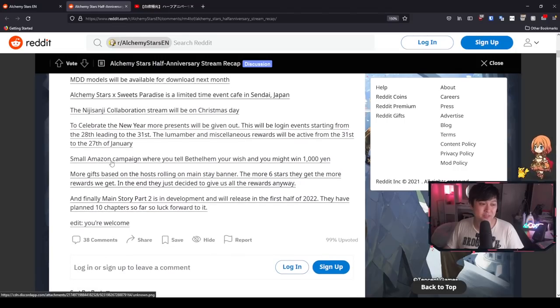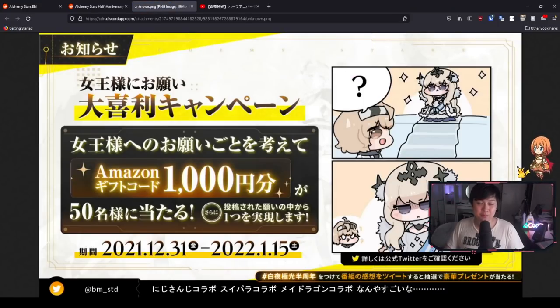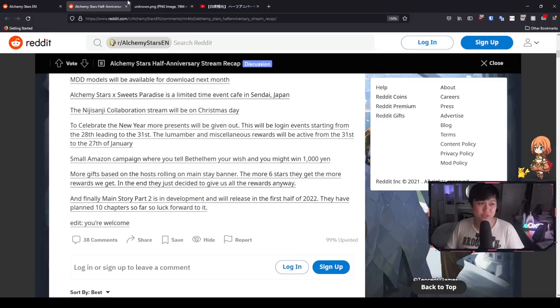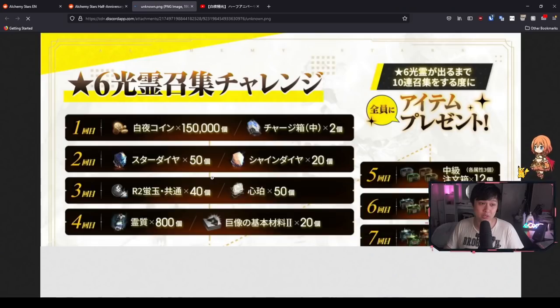A small Amazon campaign where you tell Bethlehem your wish and you might win 1,000 yen. That's pretty funny, but I'm pretty sure that is JP exclusive. So that's a little bit sad, but it's all good.